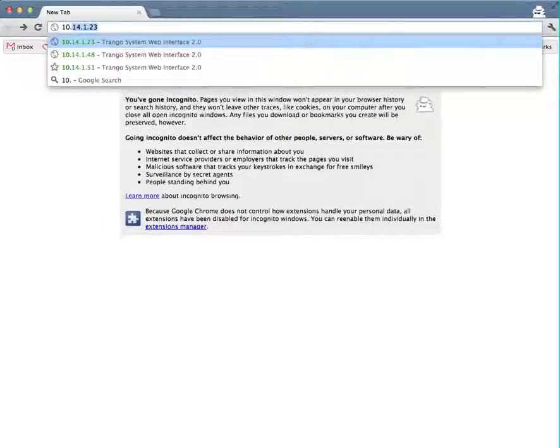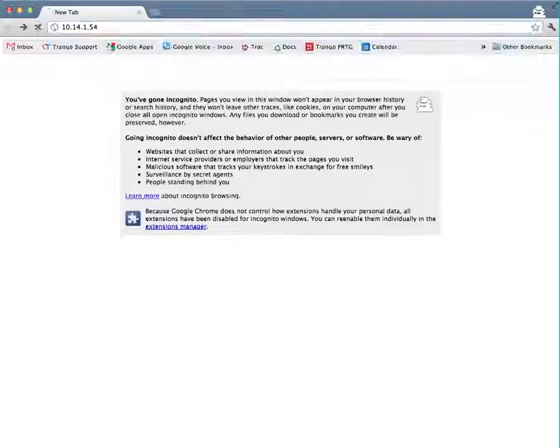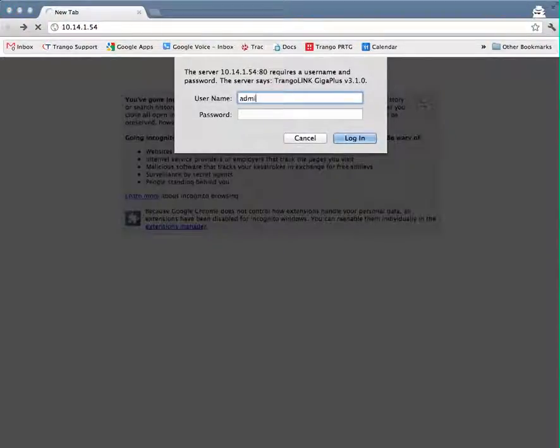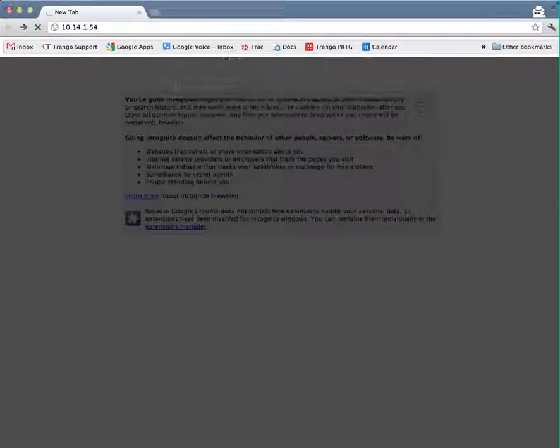I'll go ahead and log into the web interface here, username admin, password Trango.